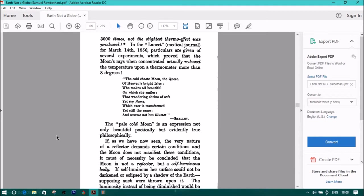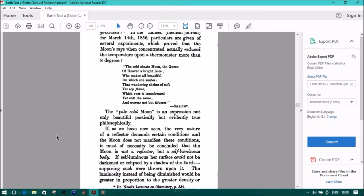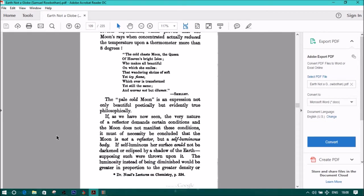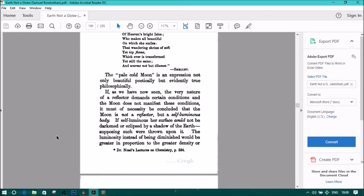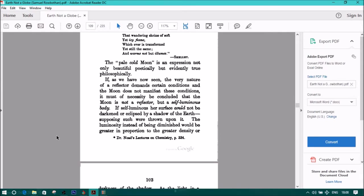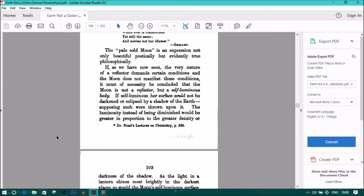Quote, The cold, chaste moon, the queen of heaven, bright isles, who makes all beautiful, on which she smiles, that wandering shrine of soft yet icy flame, which ever is transformed, yet still the same, and warms, but not illumes. Shelley. The so-called pale-cold moon is an expression not only beautifully poetic, but evidently true philosophically.